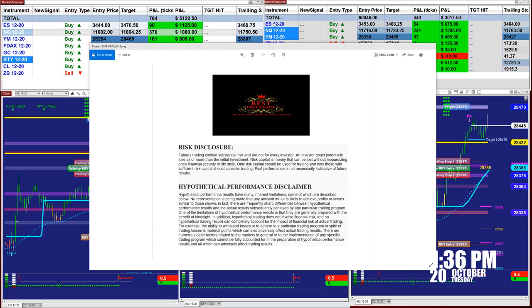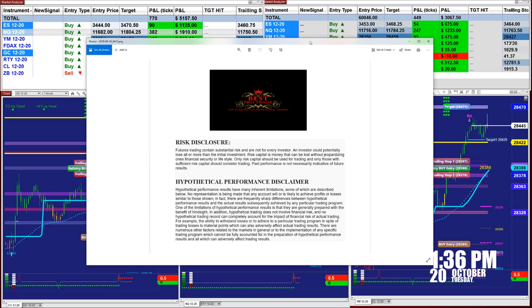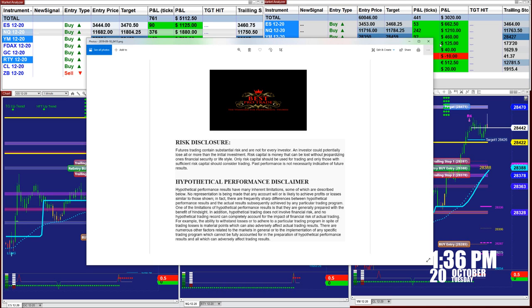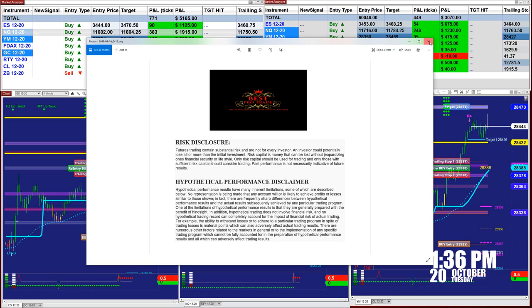Good day everyone and welcome. Before we start, we have a disclosure: please be aware of risk in future trading. We strongly advise you to stay on sim as long as needed before you go live with real money.